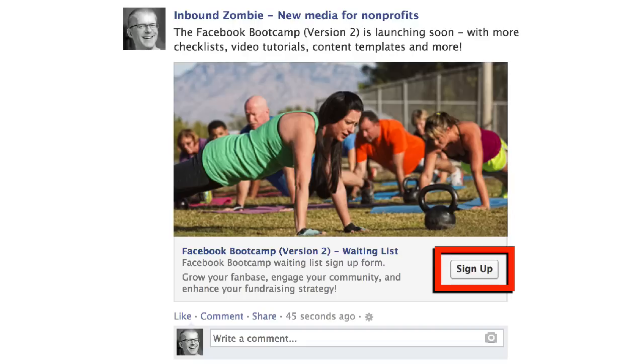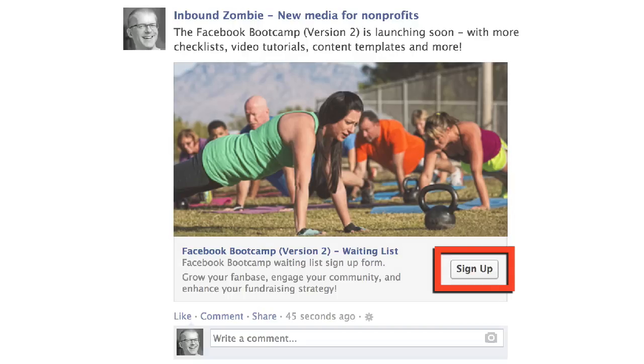And here is the final result. So that's how to add call to actions in your Facebook page link posts. Talk to you soon.